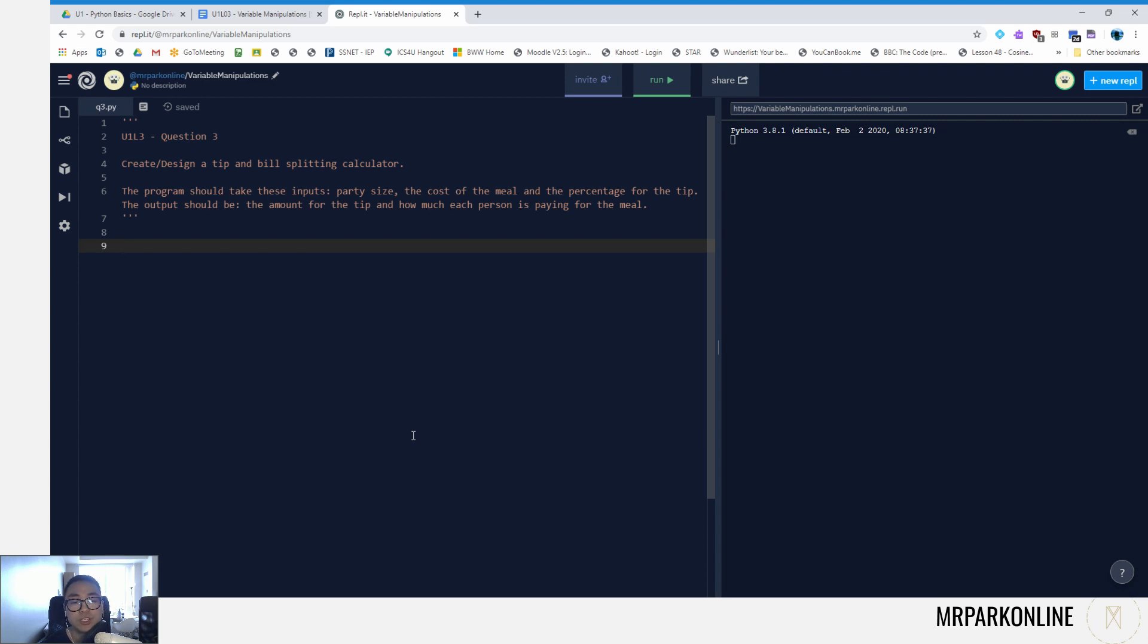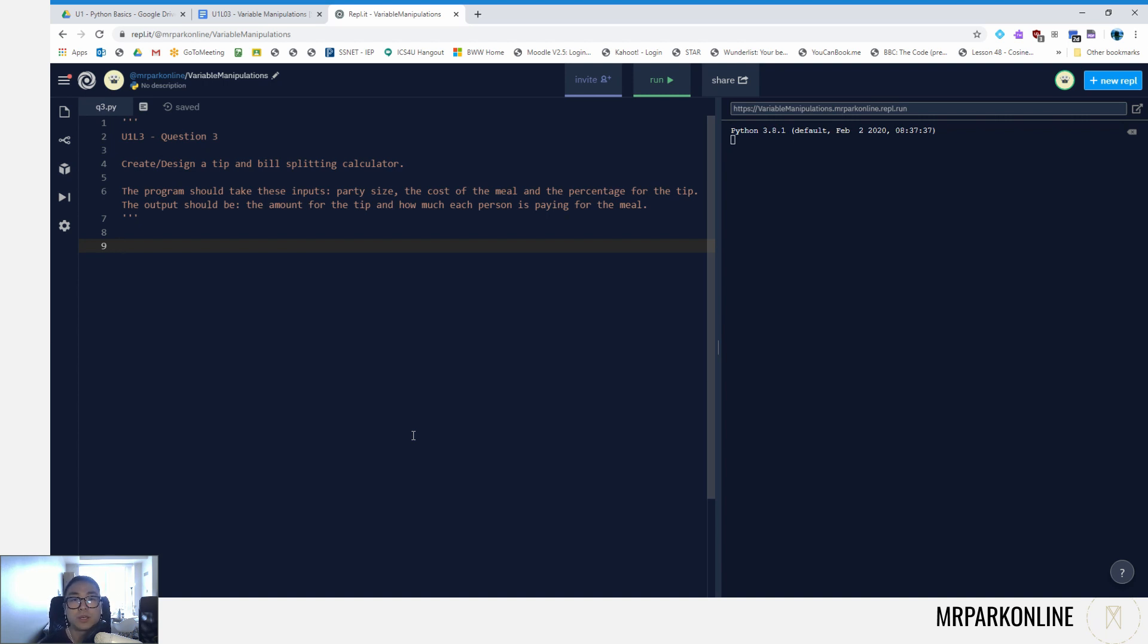So let's start with the inputs first. We're going to be dividing this program with the input processing output model and design a program and see how it runs.